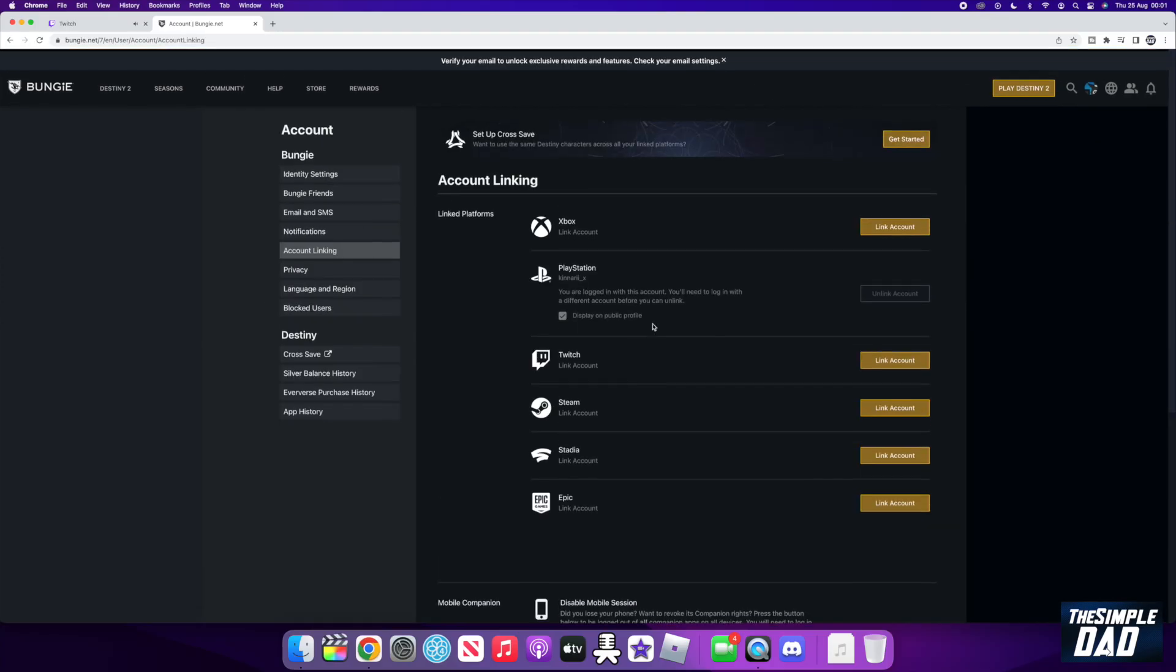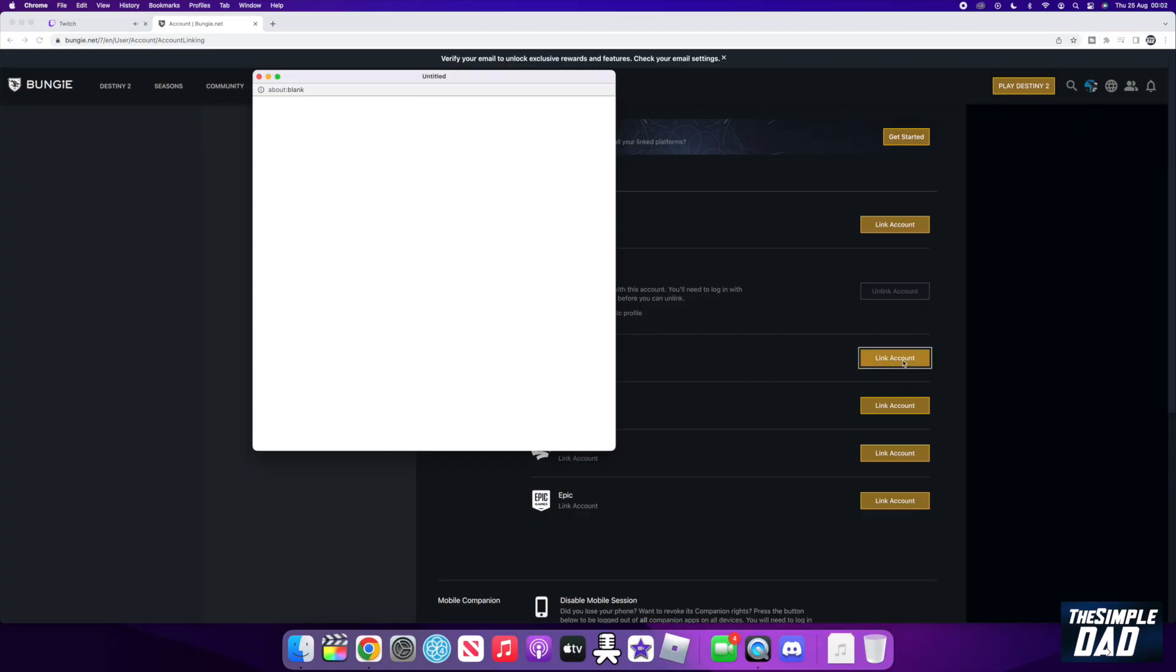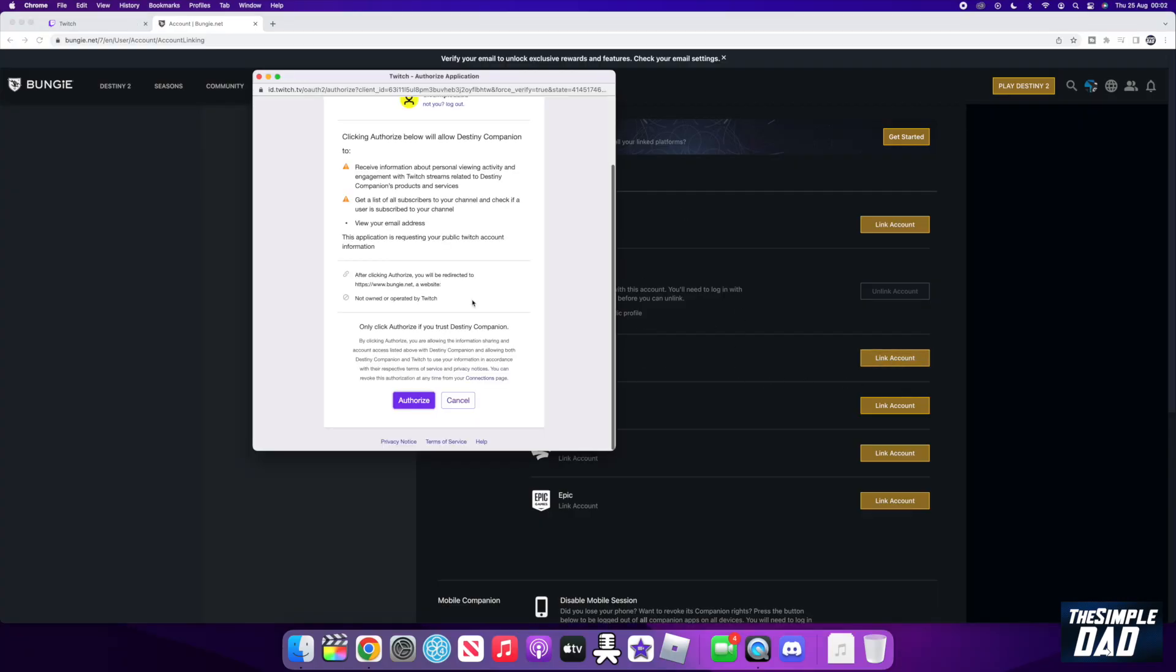Next, from the list, select Twitch. A prompt should appear. Have a read and click on authorize.